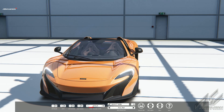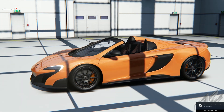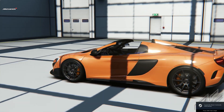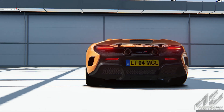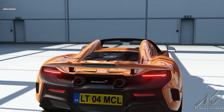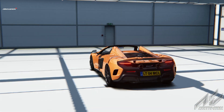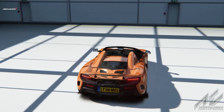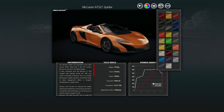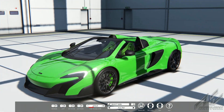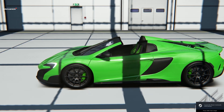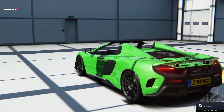This is a McLaren 675 LT and as you can see — turning it around to the back because this car only has one plate — the plate is LT04 MCL. The easiest way to check whether plates can be changed through the livery editor is to switch paint jobs and see if the plate stays the same. On green it's still LT04 MCL, confirming it's the same plate across liveries.